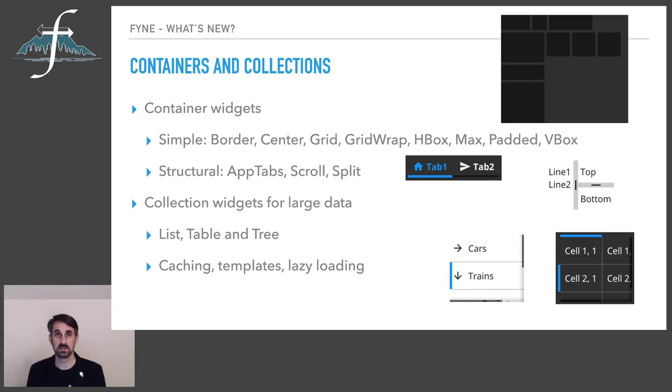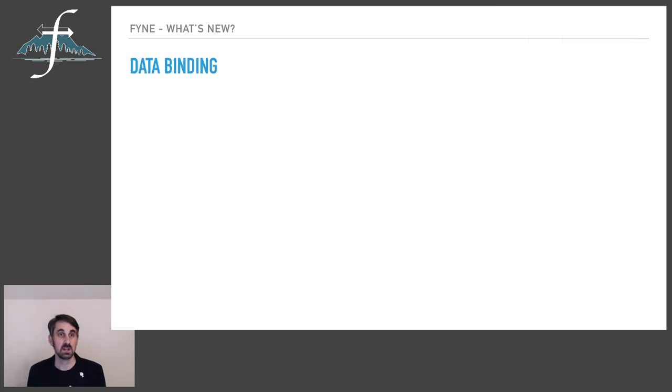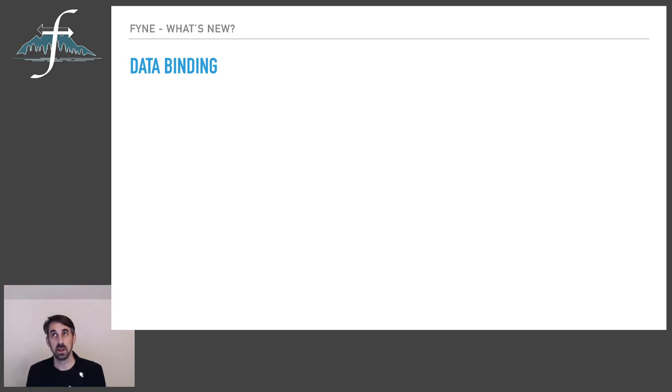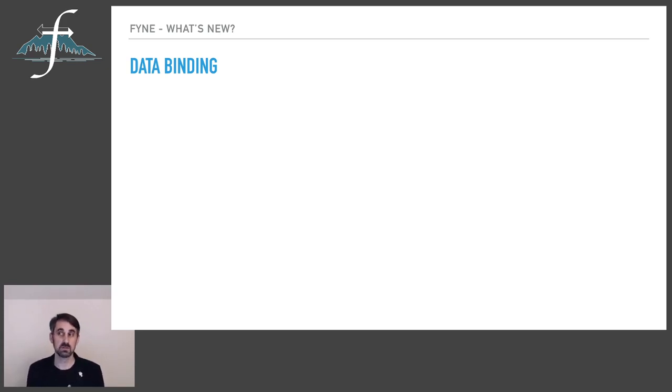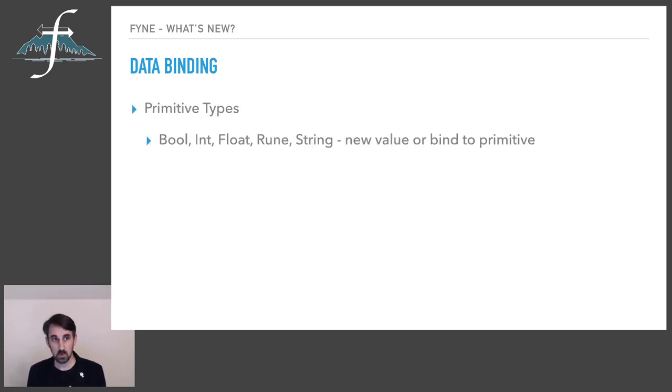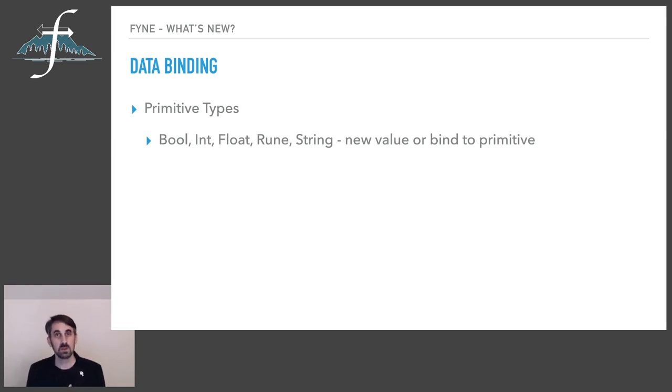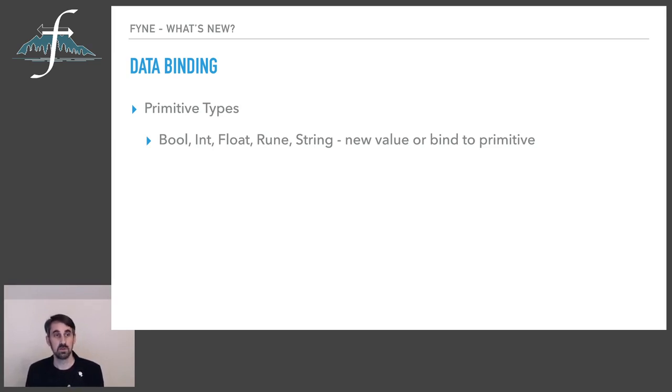But we wanted to go one step further and so in this recent 2.0 release we added data binding as well. This means that you're able to disconnect the widget from the data source and have the program be automatically configured to synchronize the widget state with the source of the data. So this comprises a few different parts. We have first primitive types and these are approximately equivalent to the types that we'd all be familiar with in the Go language.